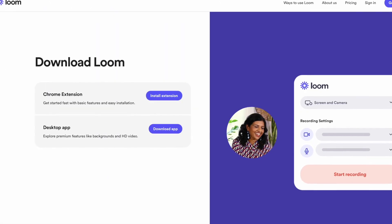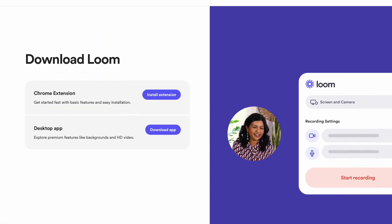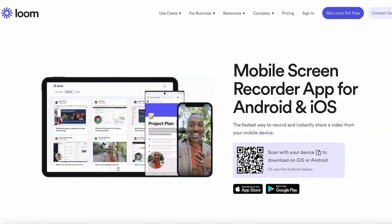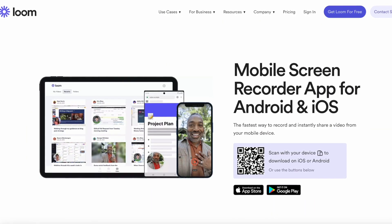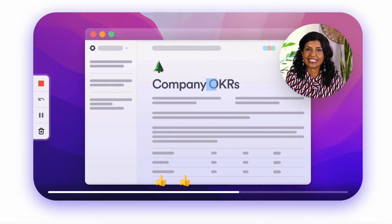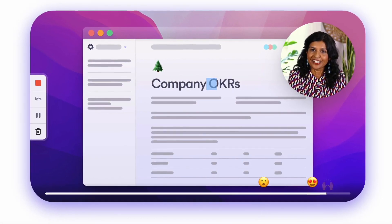Loom is a really interesting application. You can download it for your desktop devices and naturally start recording straight away. It's really popular and growing in the asynchronous team communication market for sure.